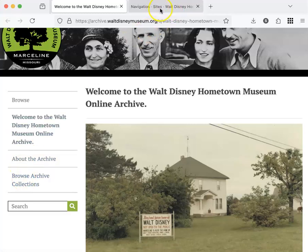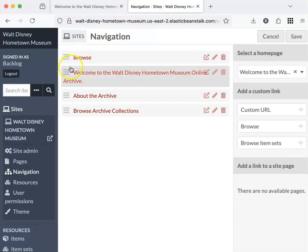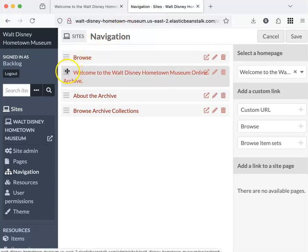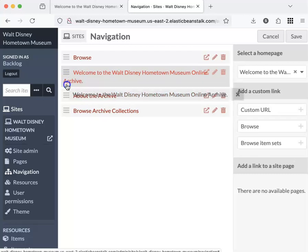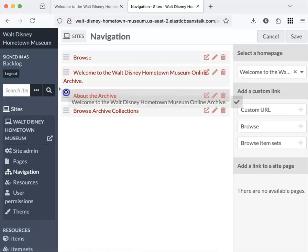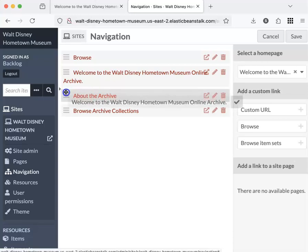Going back to the back end, if I wanted to change the order in which these appear, I would hover until I got the double-sided arrow, click, hold down, and drag until it moves to a different place. Let go, and then you've rearranged your web pages.